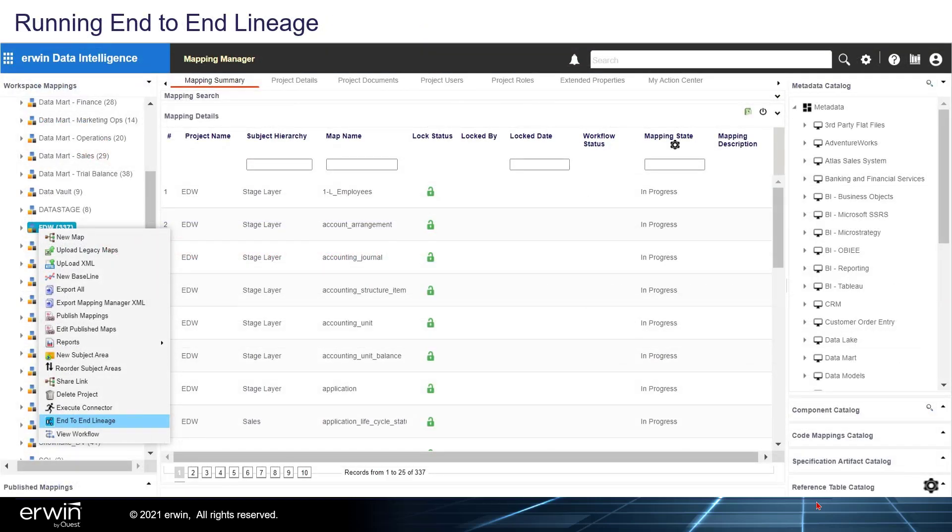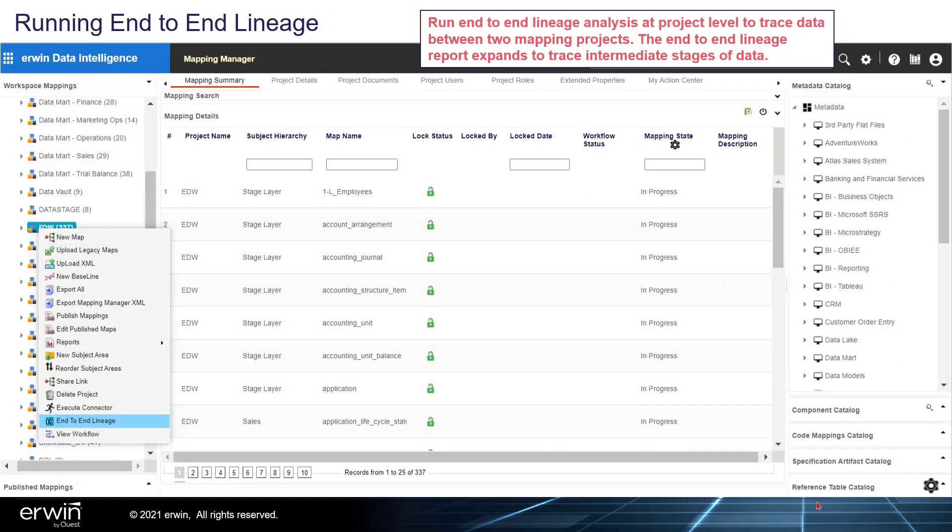Running End-to-End Lineage: Run End-to-End Lineage analysis at the project level to trace data between two mapping projects. The End-to-End Lineage report expands to trace intermediate stages of data.